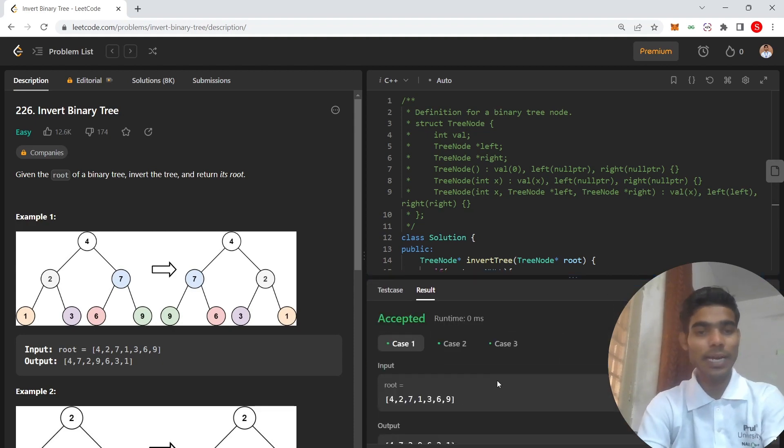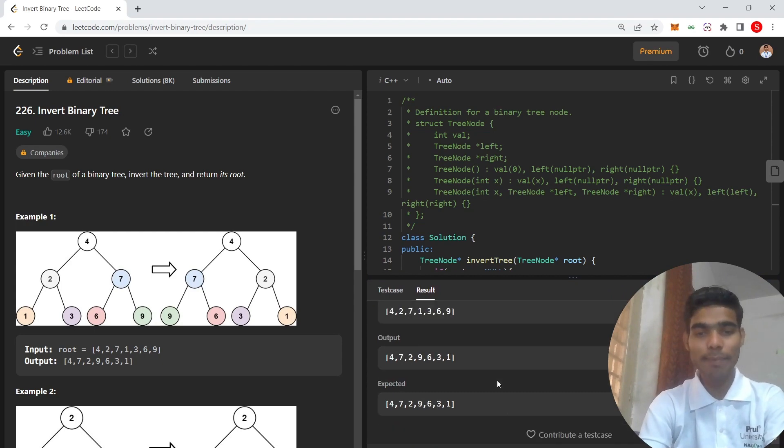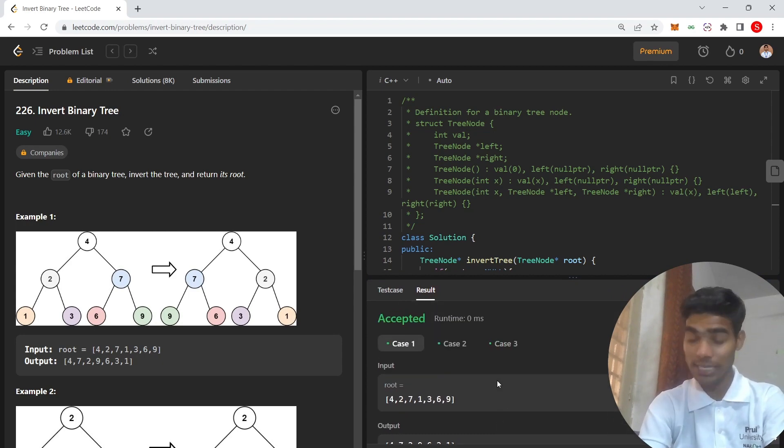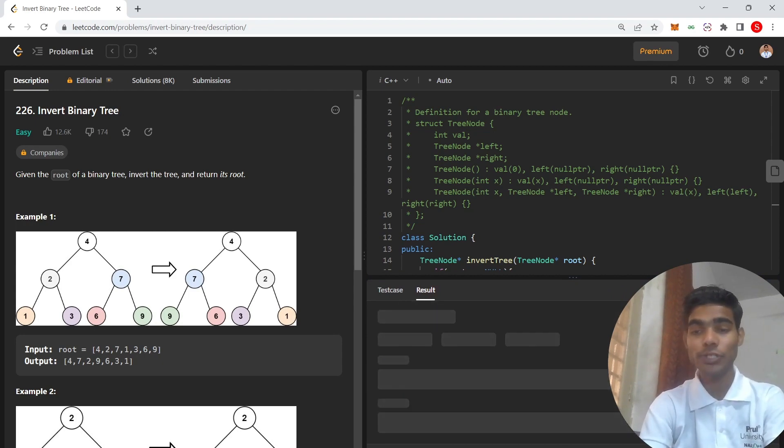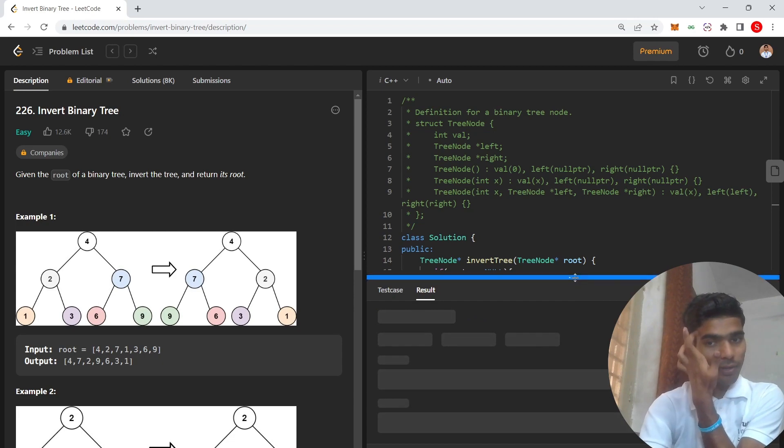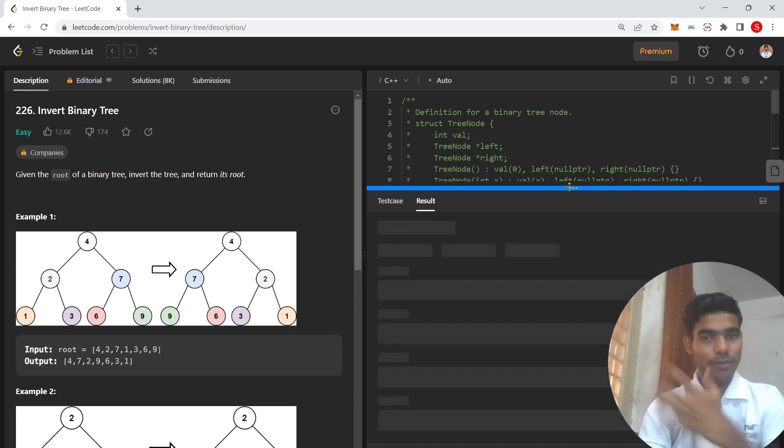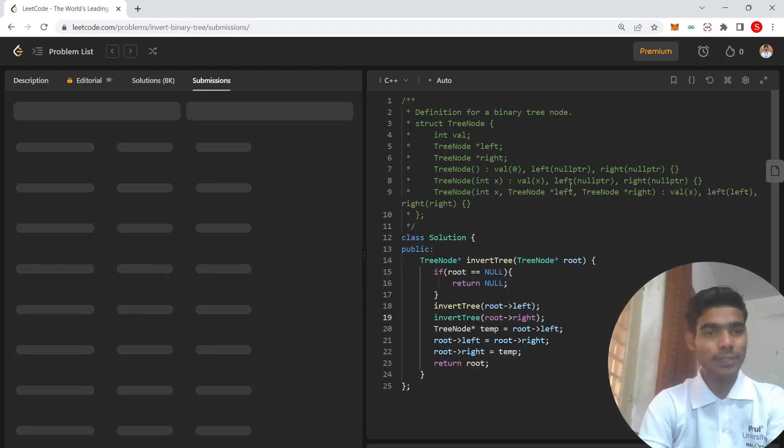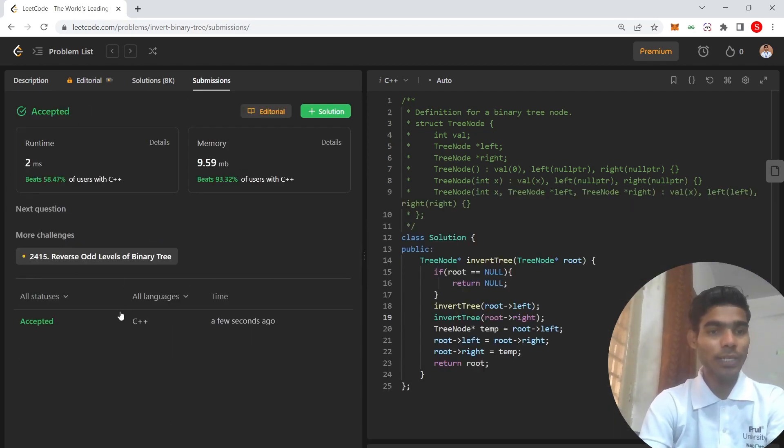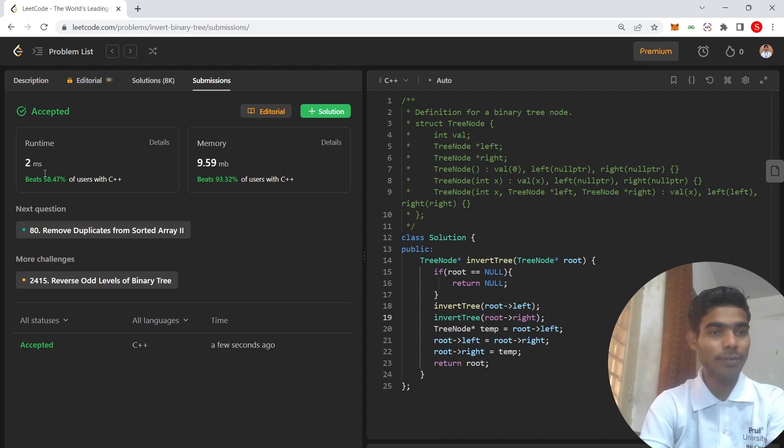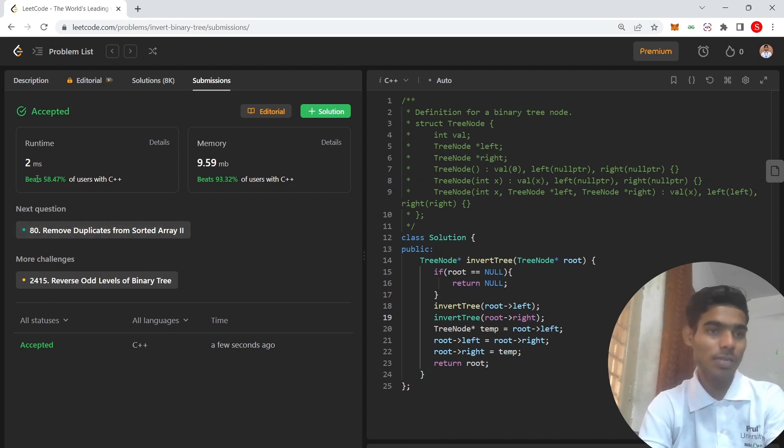Okay, you can see that all the test cases are passed and it's very easy. Now I am going to submit this solution. And you can see that all test cases passed in the first attempt and it's the optimal solution.